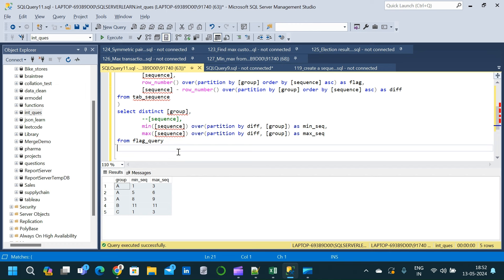The DDL and DML to create the table, you can directly go and download from the link provided in the description. Thanks for watching and if you like this video, subscribe for more. Thank you.